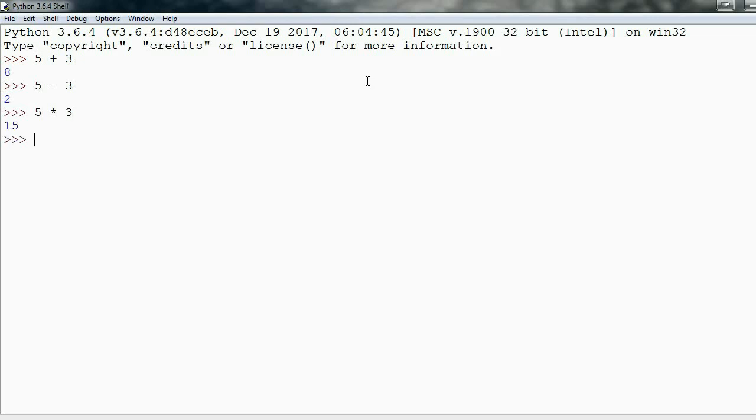For division, it's 5 slash 3, and this gives us 1.6 repeating. This is what we'd expect.